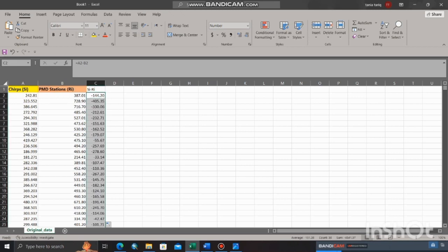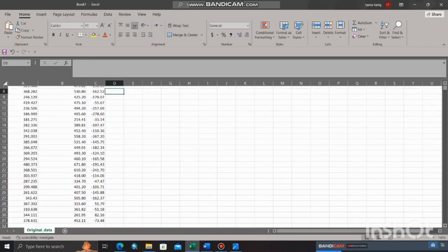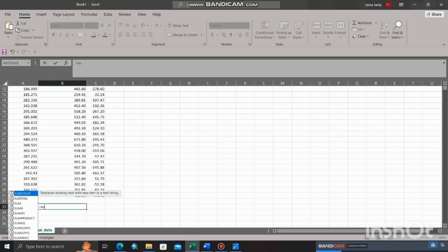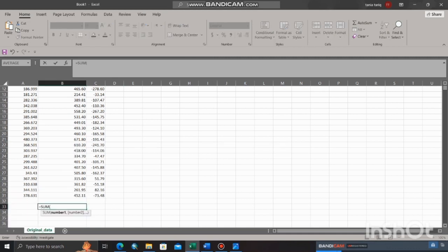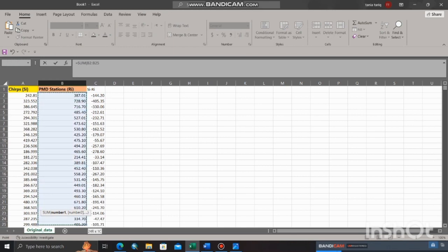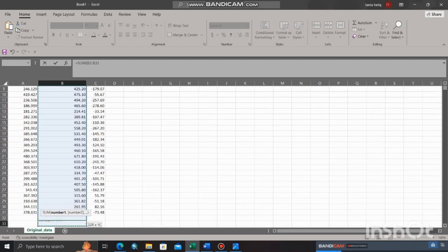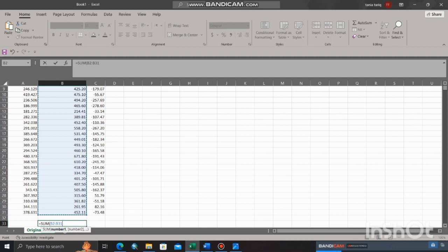Double click on cell to apply formula for the whole column. Now calculate the summation of RE. Put formula for sum and select the whole column. Again calculate the sum of the whole column of C minus RE, or you can simply drag the cell horizontally to apply formula for the next one.